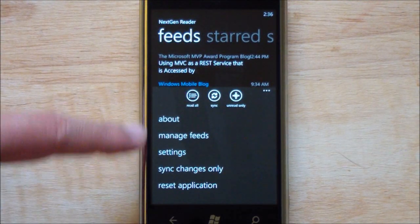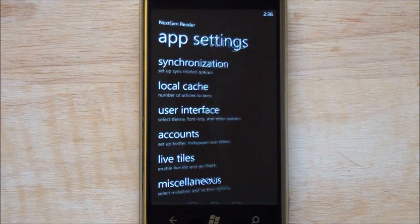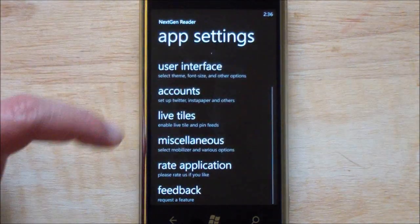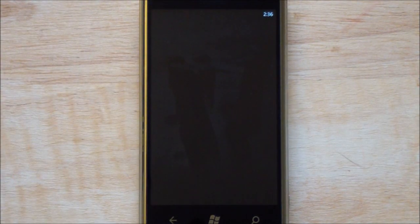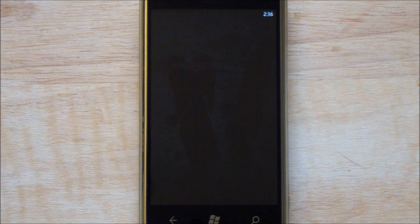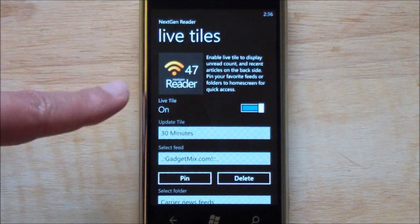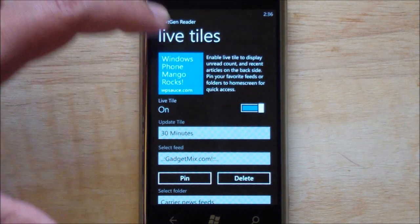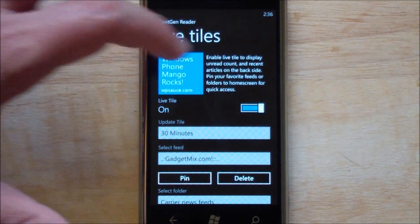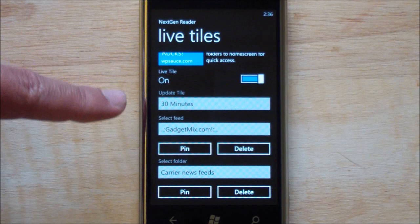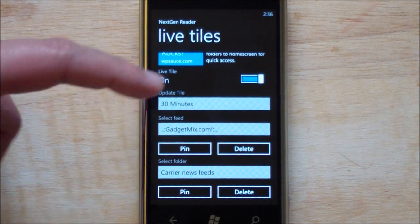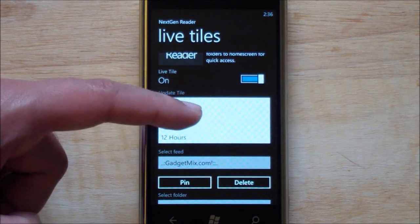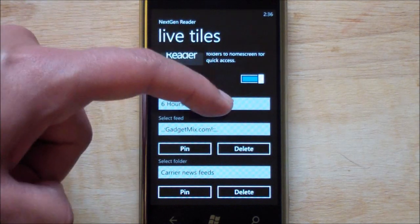You can manage feeds here. We can go to settings which got a little changed here, it's more Metro traditional. Here's your live tiles. There we go, you can see it gives you an example of what it's going to look like which is always nice. I'm a big fan when developers give you a little preview. You can turn on and off, you can have it update the tile every 30 minutes. Actually I probably put mine at six hours.